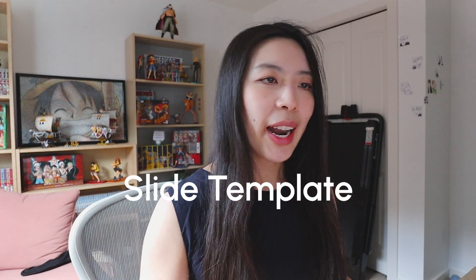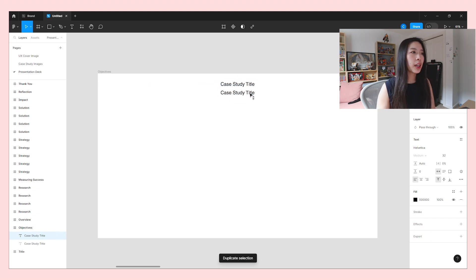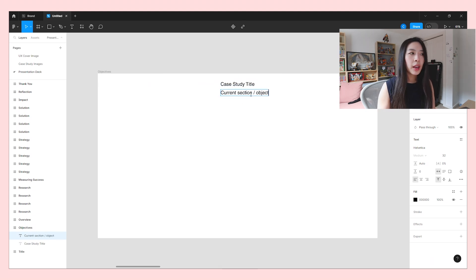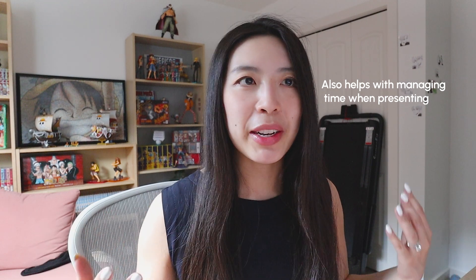Now I want to talk about the actual layout and components of each slide. For each slide in my case study presentation, I like to include the title of the case study, the section that we're in, my name, and what comes next — so what the next section is going to be. I feel like giving your audience a frame of reference to where they are along in your presentation journey is helpful for them to see where you plan on going.